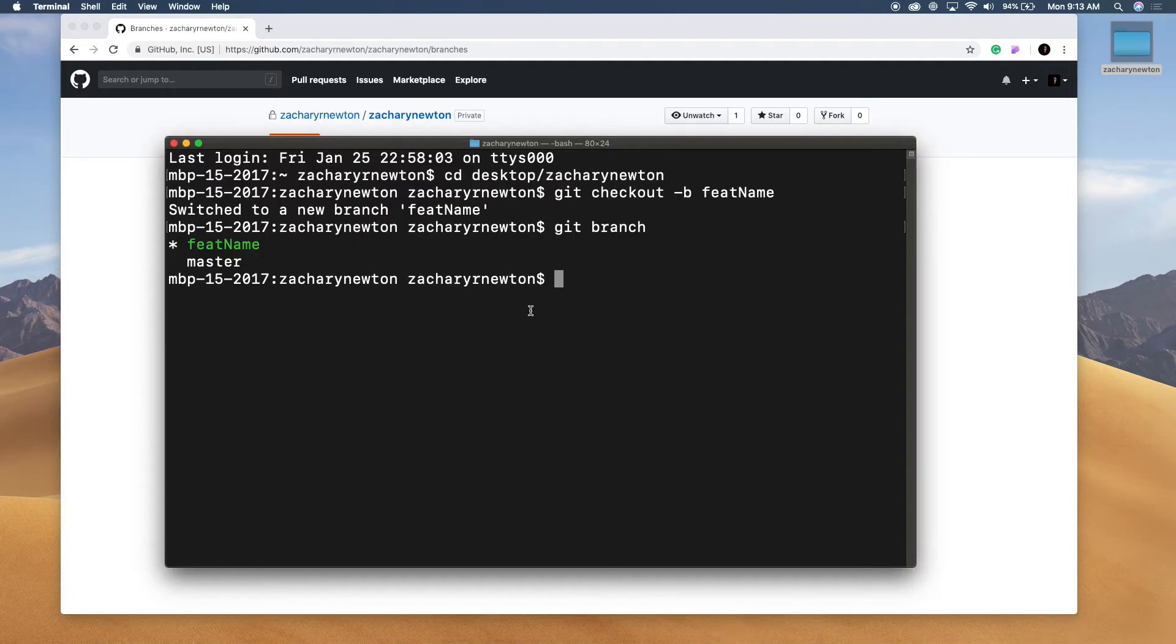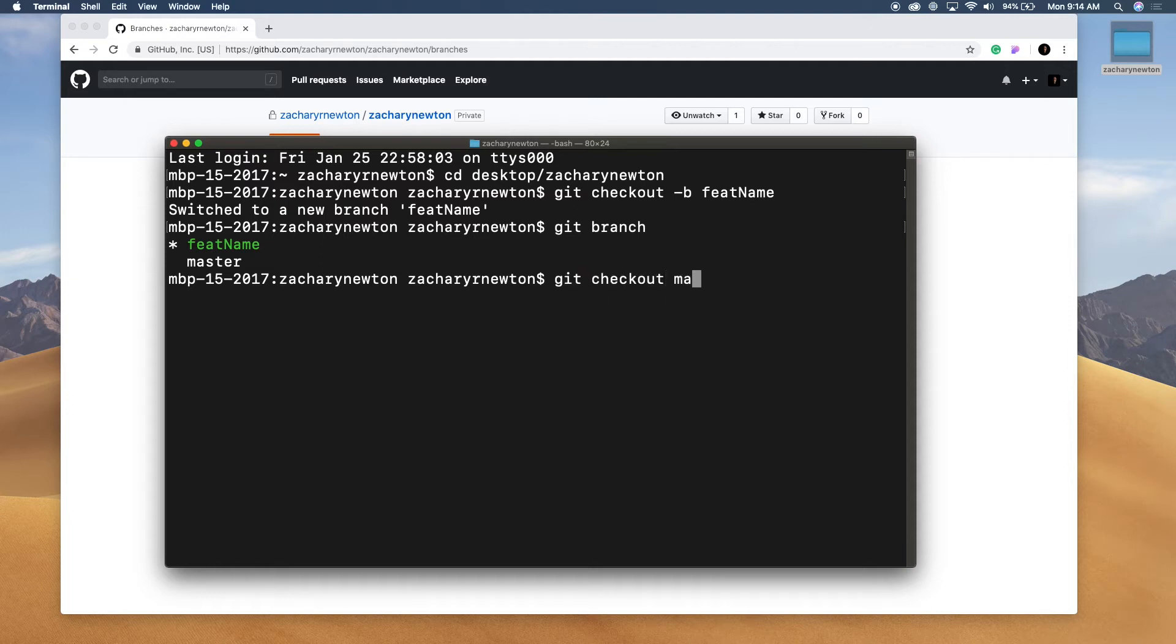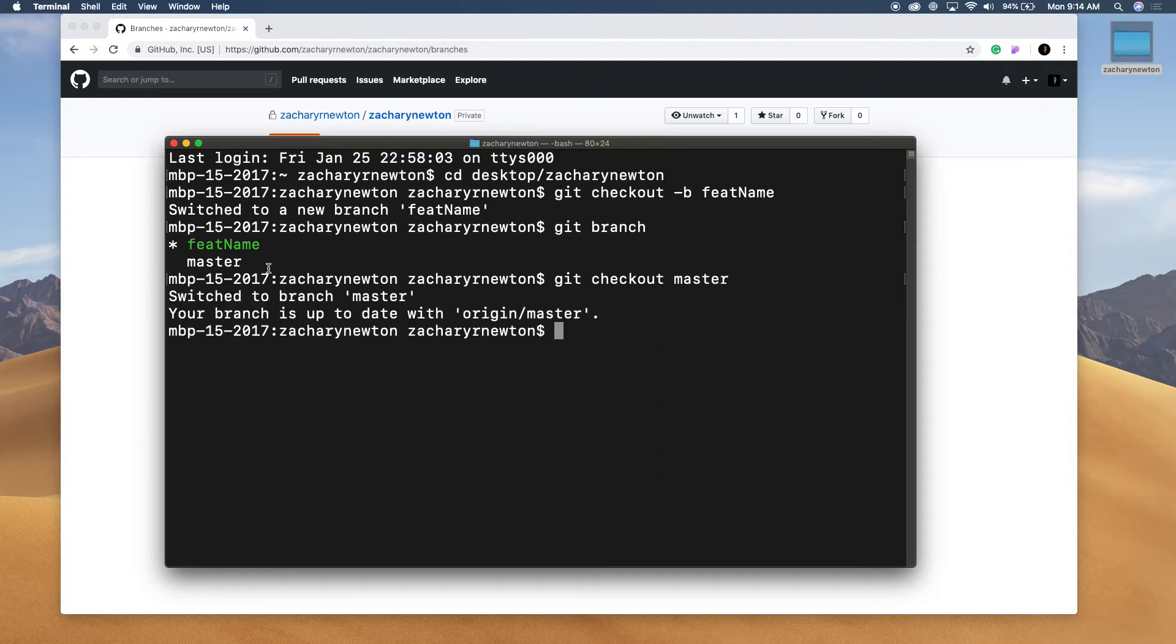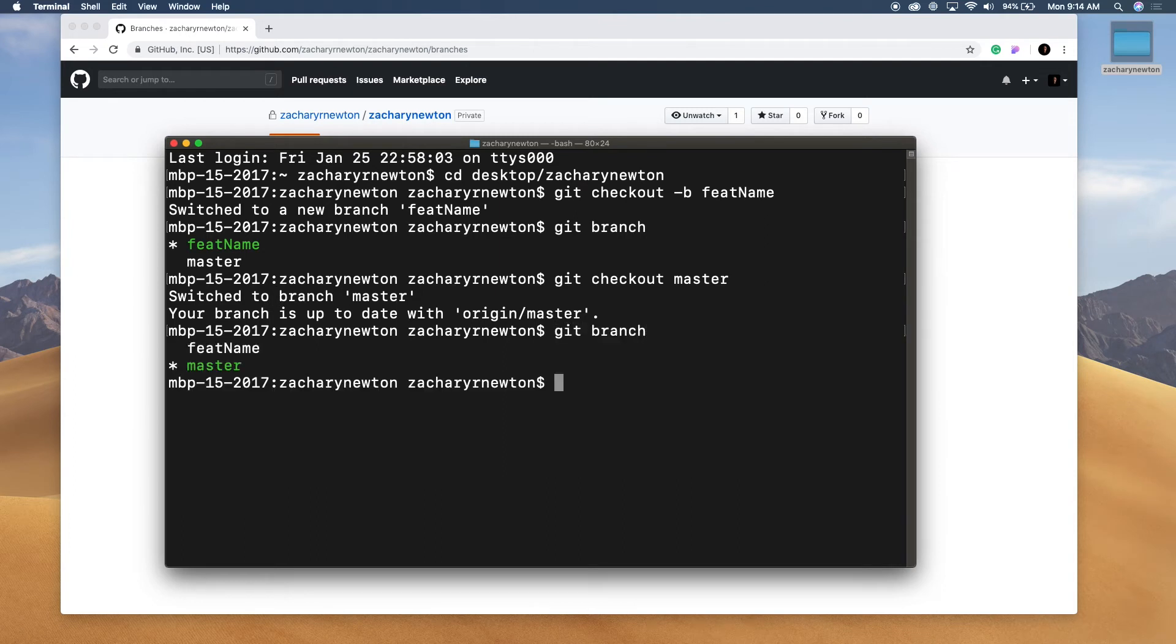One thing that you can do is type, now that we've created that, you can type in git checkout and switch to different branches. So now I just switched to the branch master. So let's type in git branch again. And now you'll see that I'm on master.